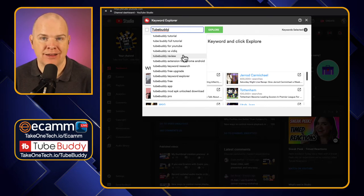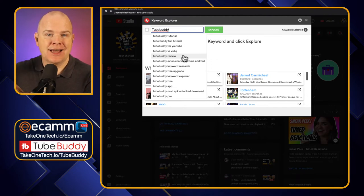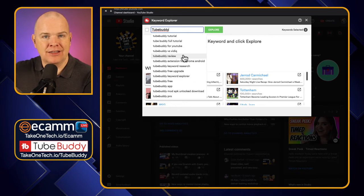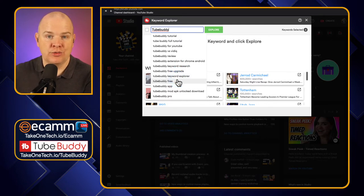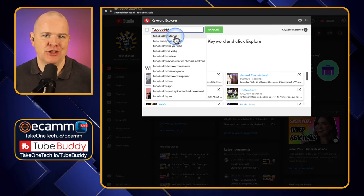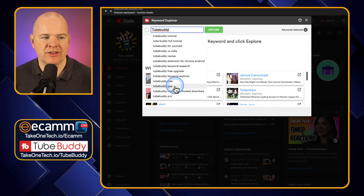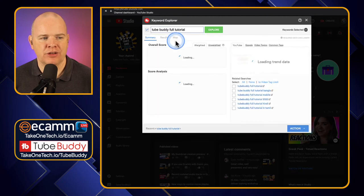YouTube themselves recommend it to content creators — go into YouTube search, start typing in a keyword, and then see the list of recommendations that come up. Well, this list here is the exact same list of recommendations that you would get in YouTube search itself. This is basically doing what YouTube is recommending you do as a content creator. So perhaps I might want to select TubeBuddy full tutorial — I'll take this one at the top.